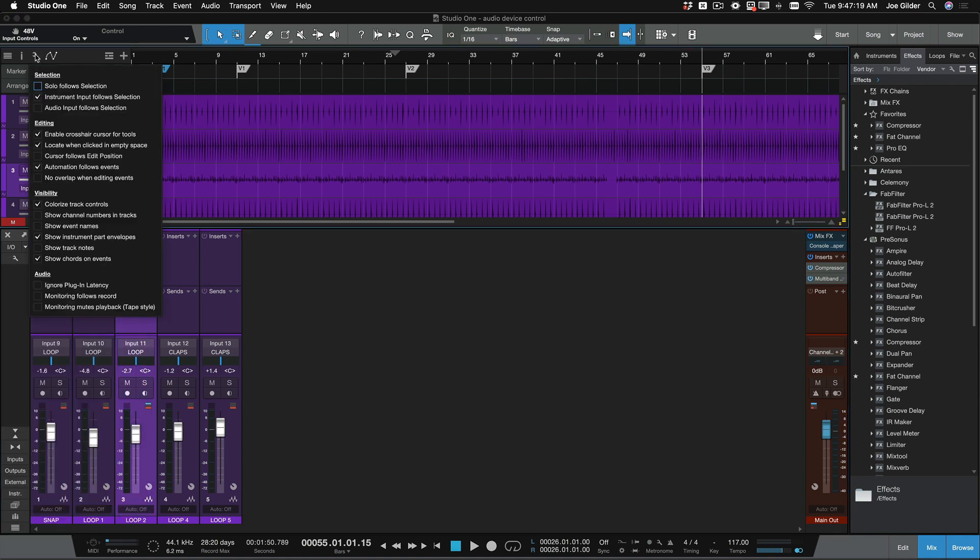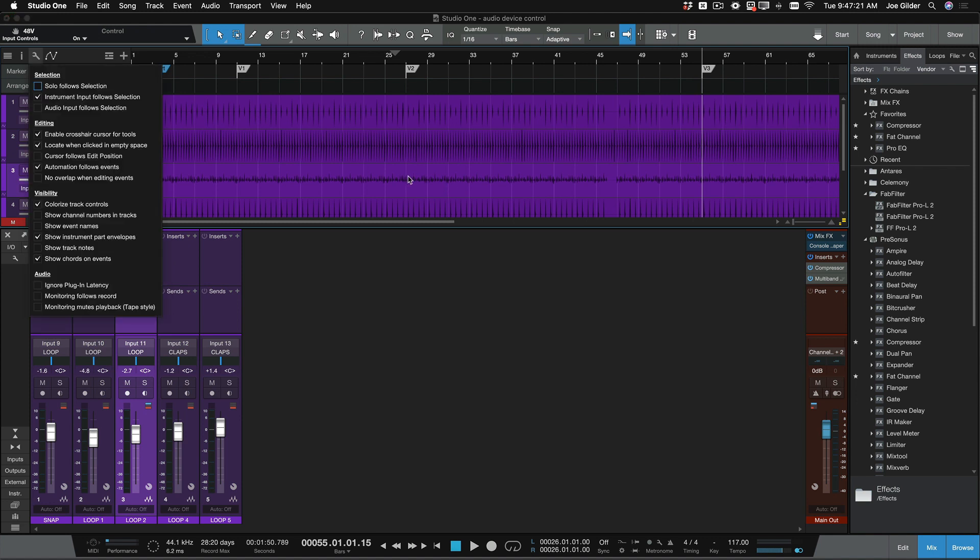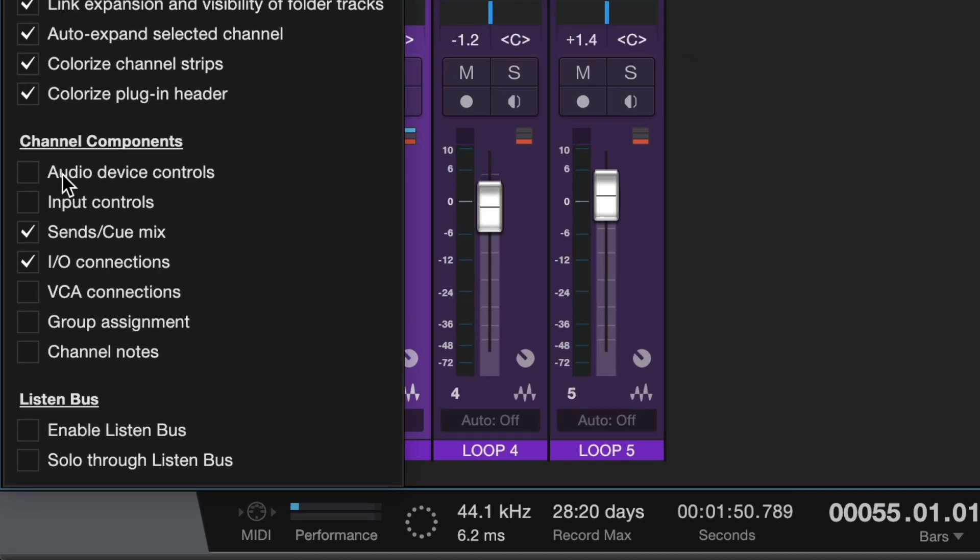These are a different collection of settings. This one's mainly for the arranger window. This one is mainly for the console. The one I want to focus on today is this one down here that says Audio Device Controls.